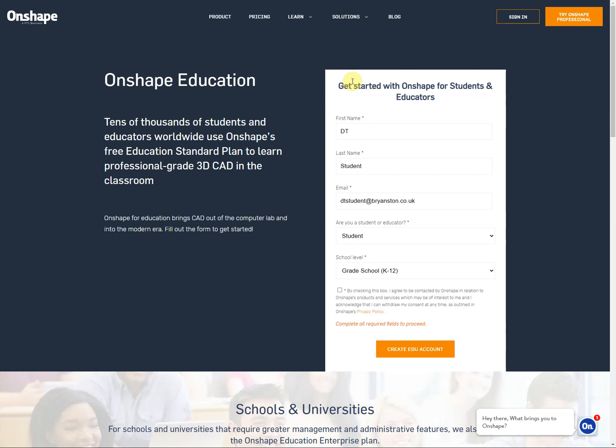Once you get there, click on the green box with the create education account and it will bring you to this screen. Now we've set up an account here for a student email. You need to use your own email. So use your name, use your last name, and then set up your email account.